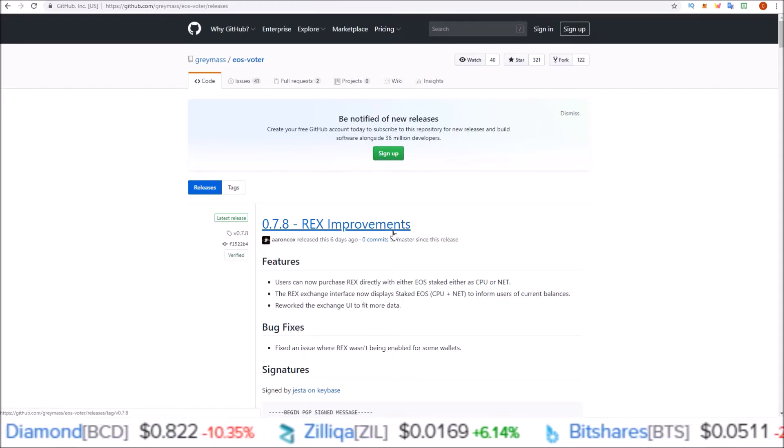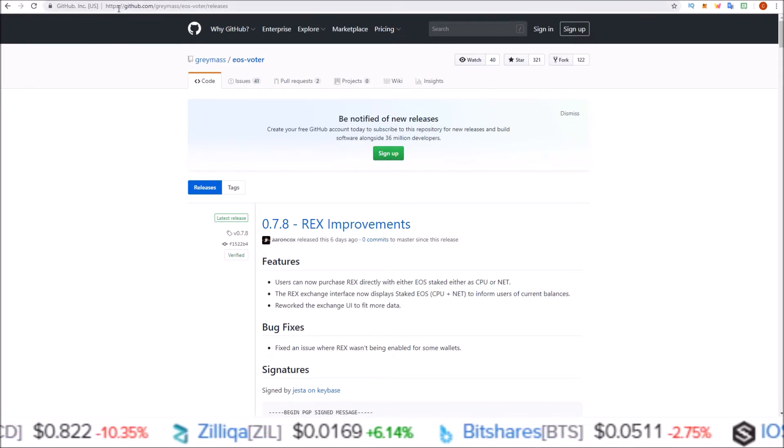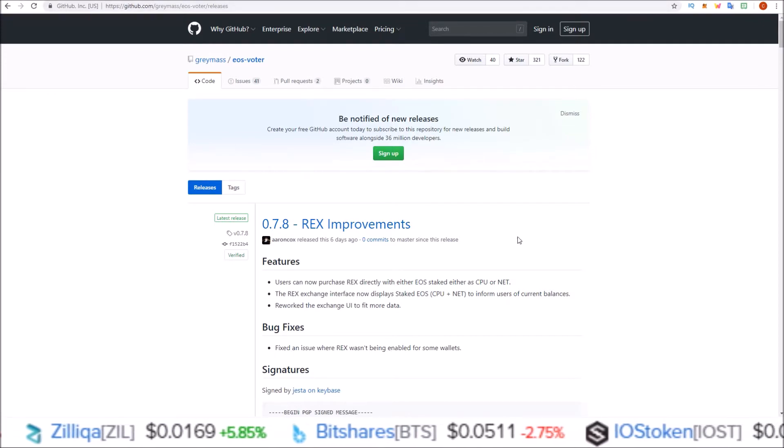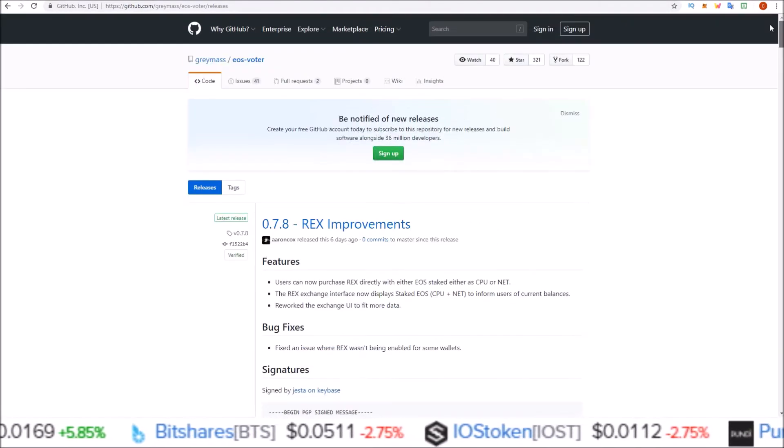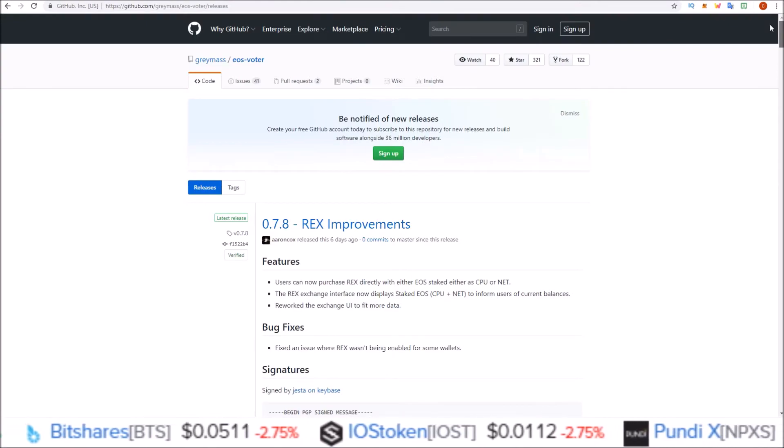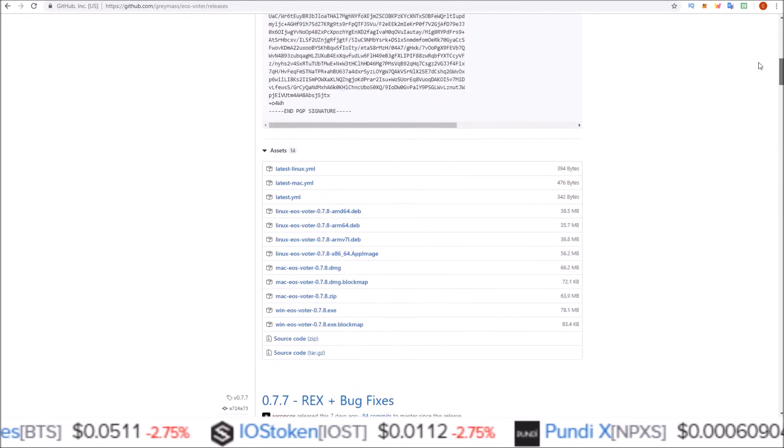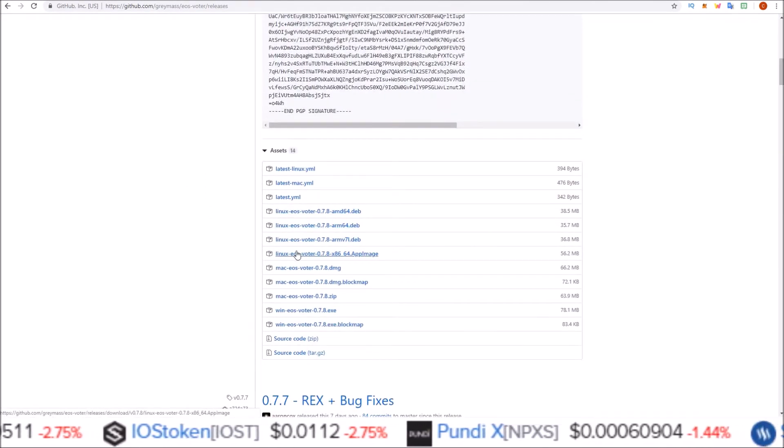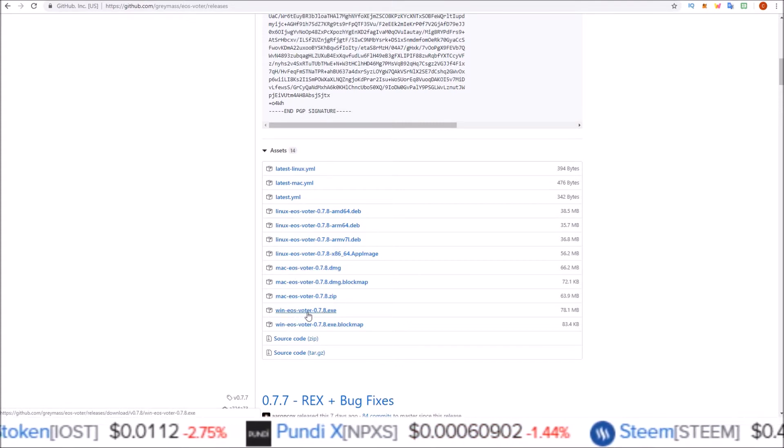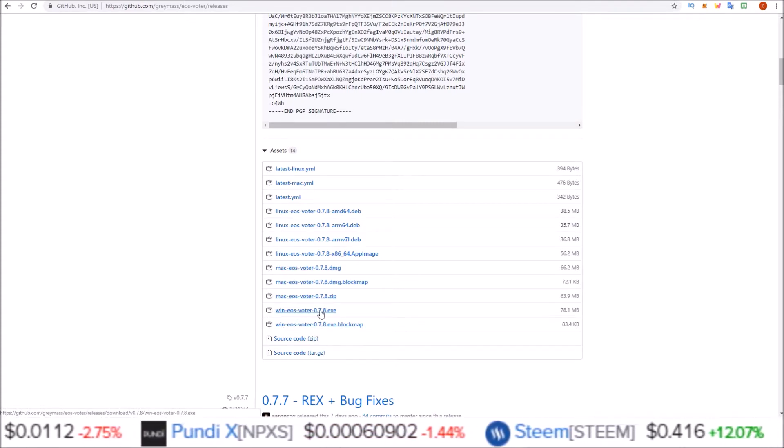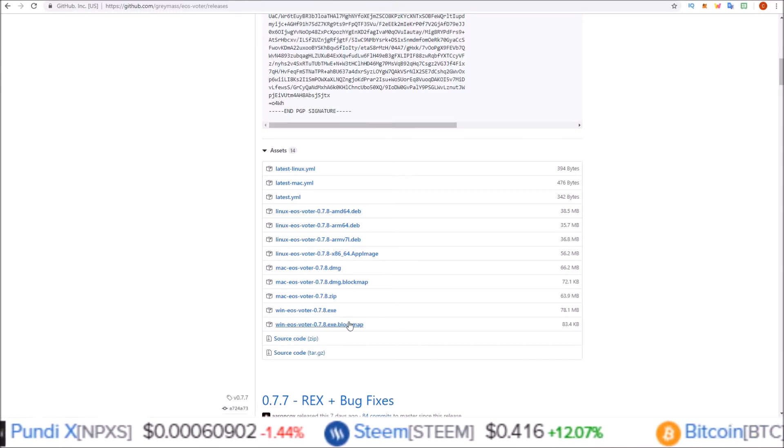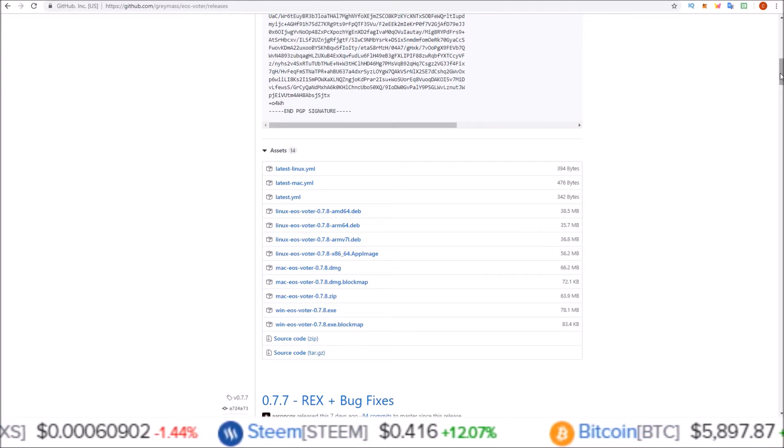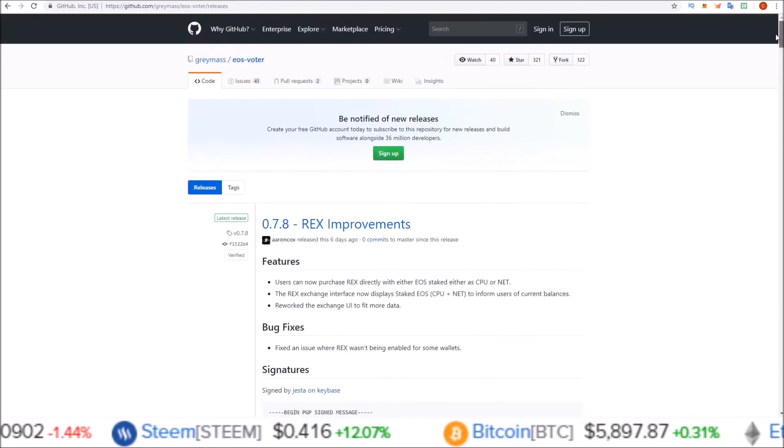If you haven't got that already, you will need to come to the Greymass wallet GitHub page and download the latest release, which right now is 0.7.8. If you're on Linux choose a Linux link, Mac choose a Mac link, Windows choose a Windows link. Select which machine you have and download the latest version and install it.